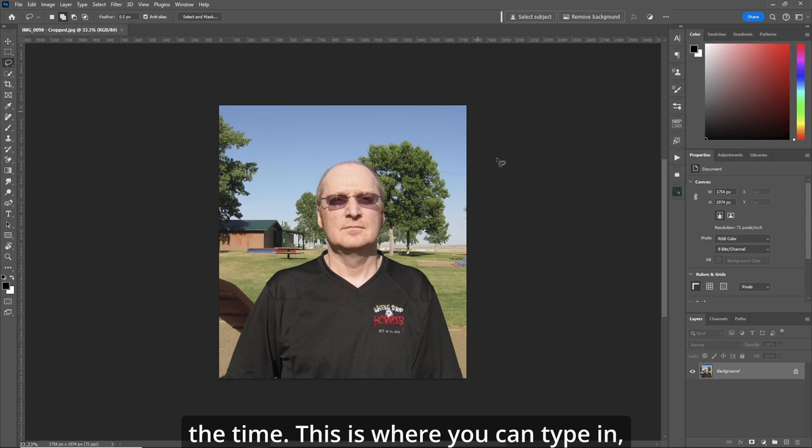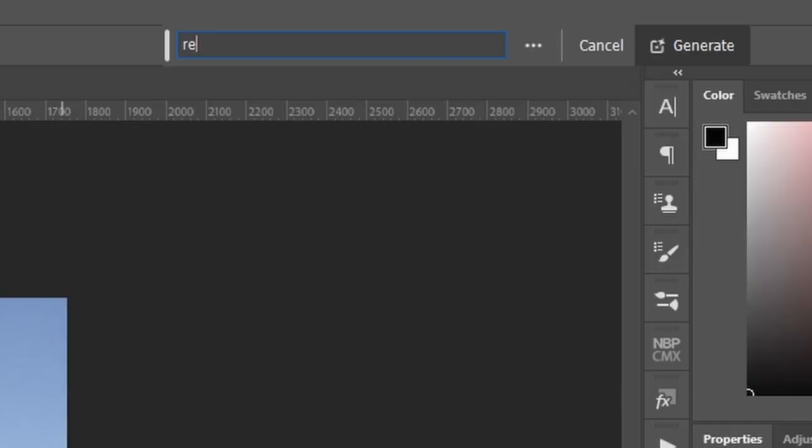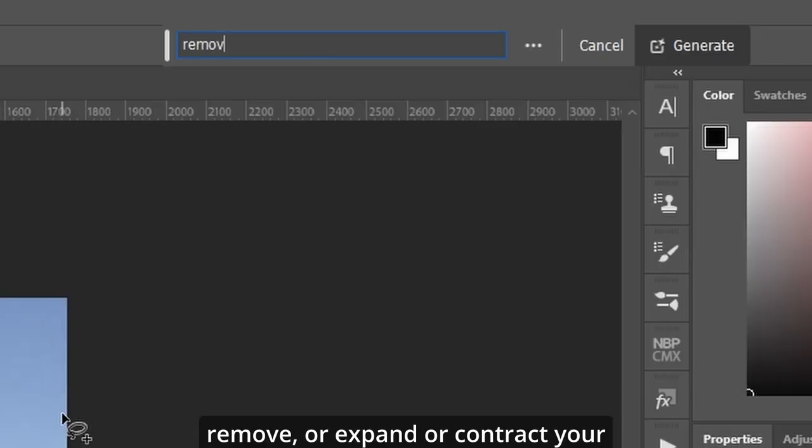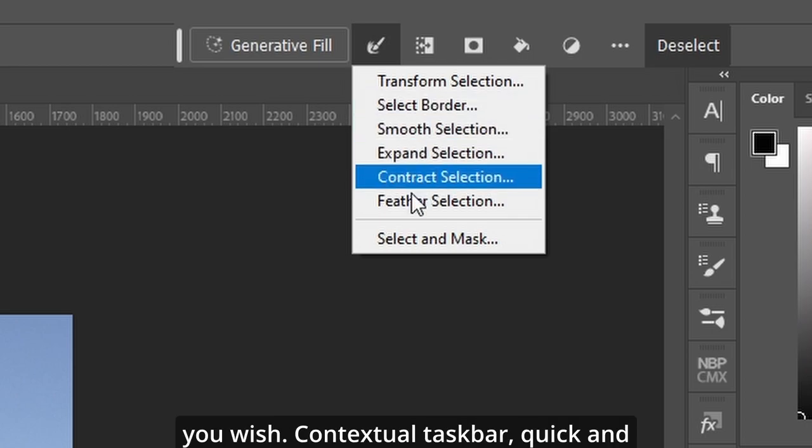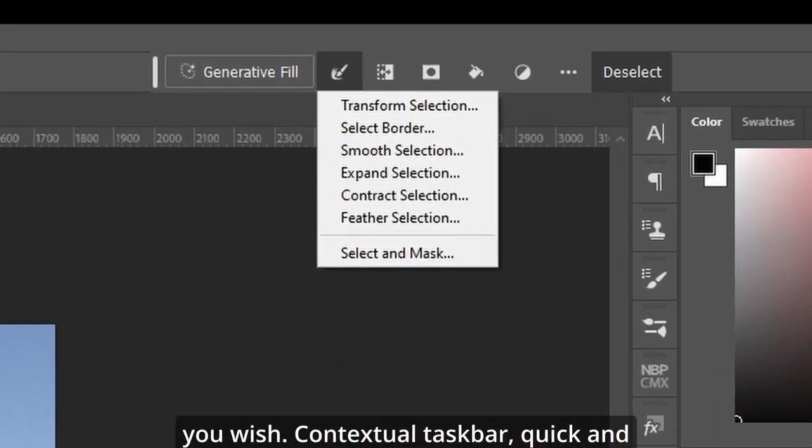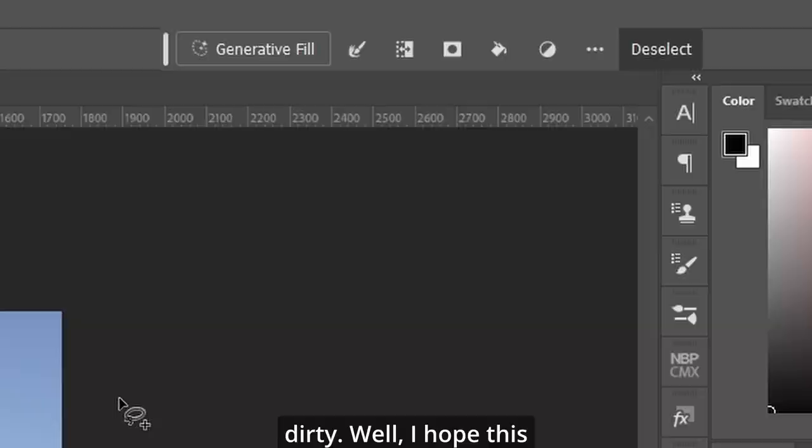This is where you can type in, remove or expand or contract your selection or do anything you wish. Contextual task bar, quick and dirty.